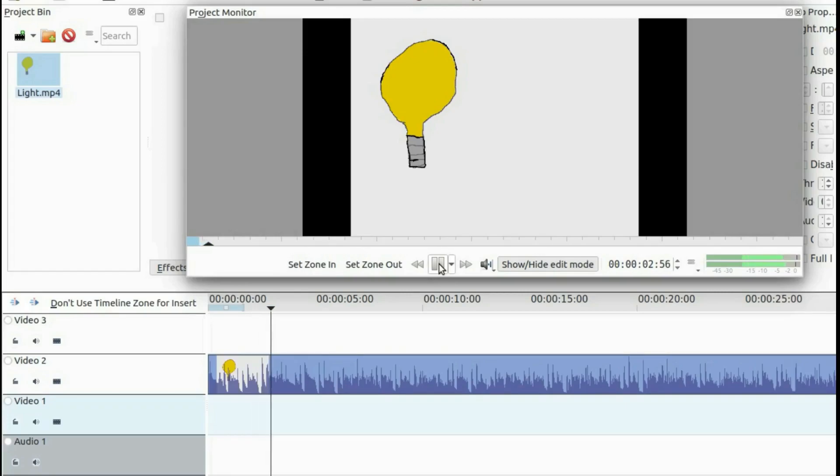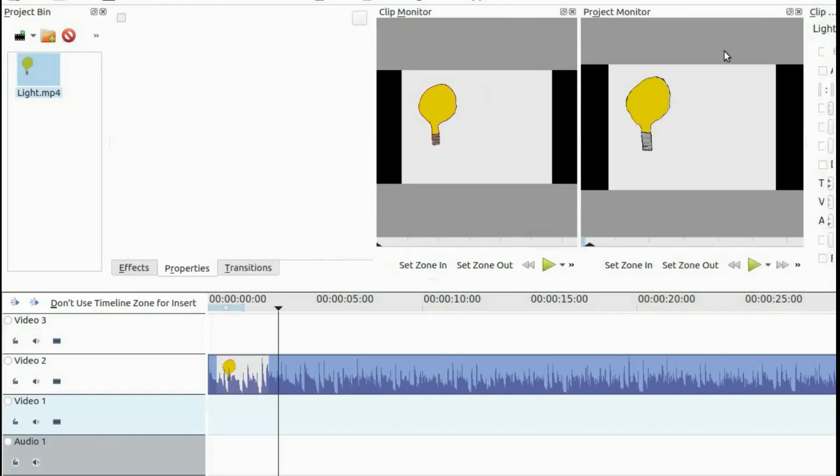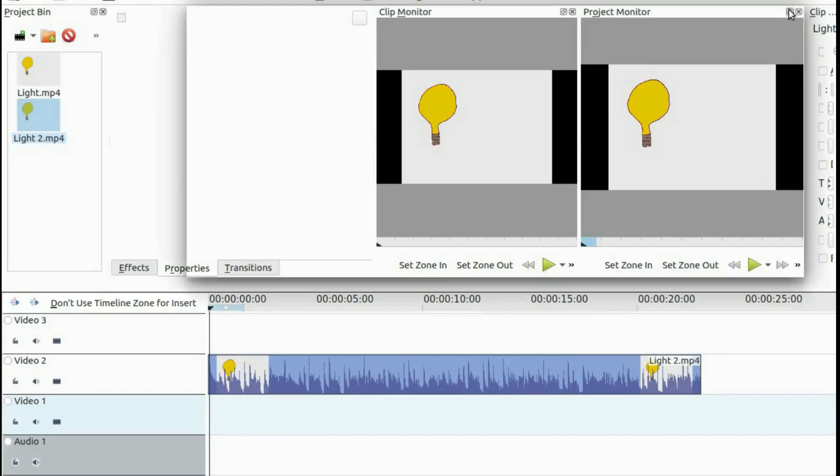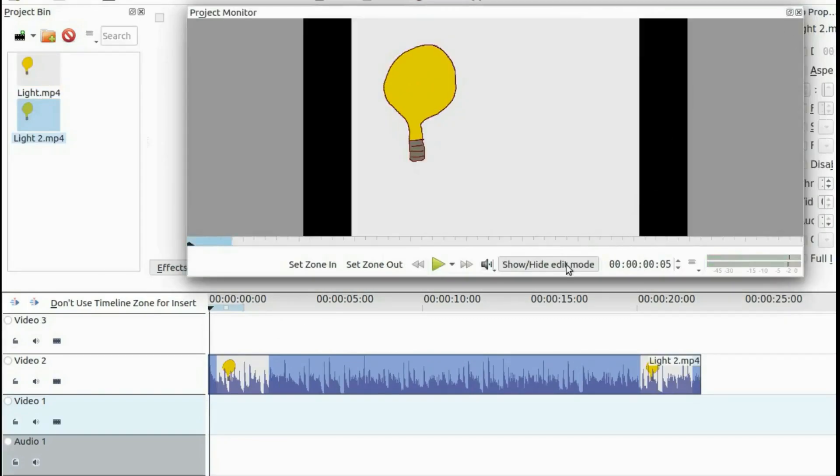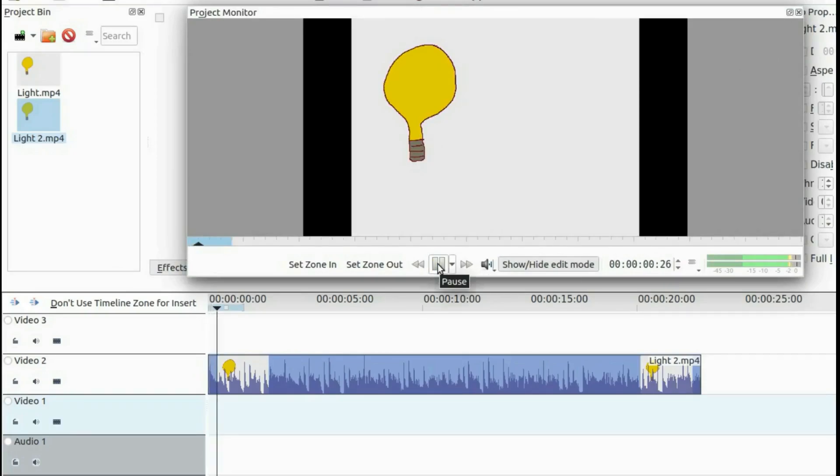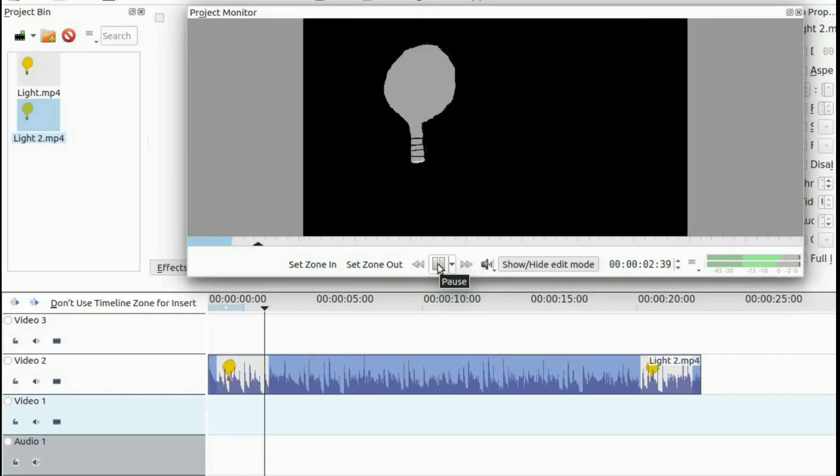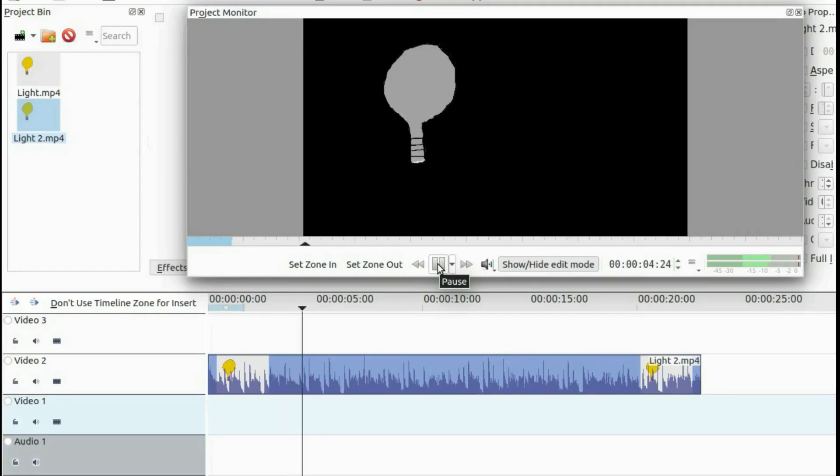I hope you have enjoyed this Krita video and found it helpful in some fashion. And if so, then why not give this video a like. And while you are at it, why not become a subscriber and ring that bell in order to be notified of newly released videos. I mean, after all, it is free.